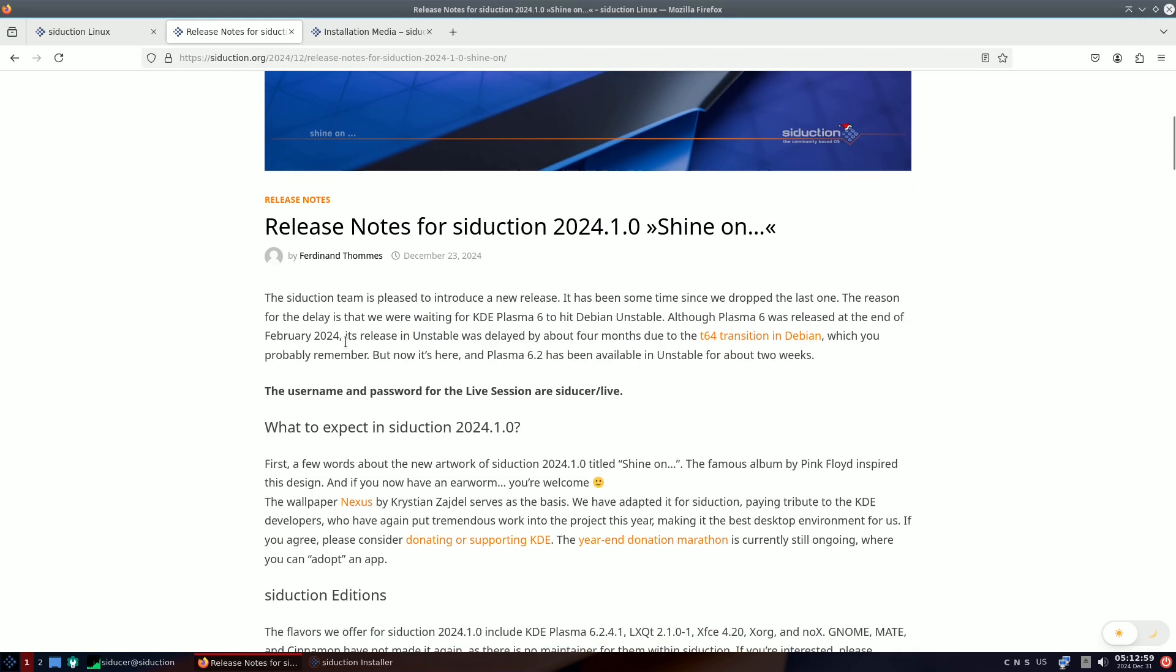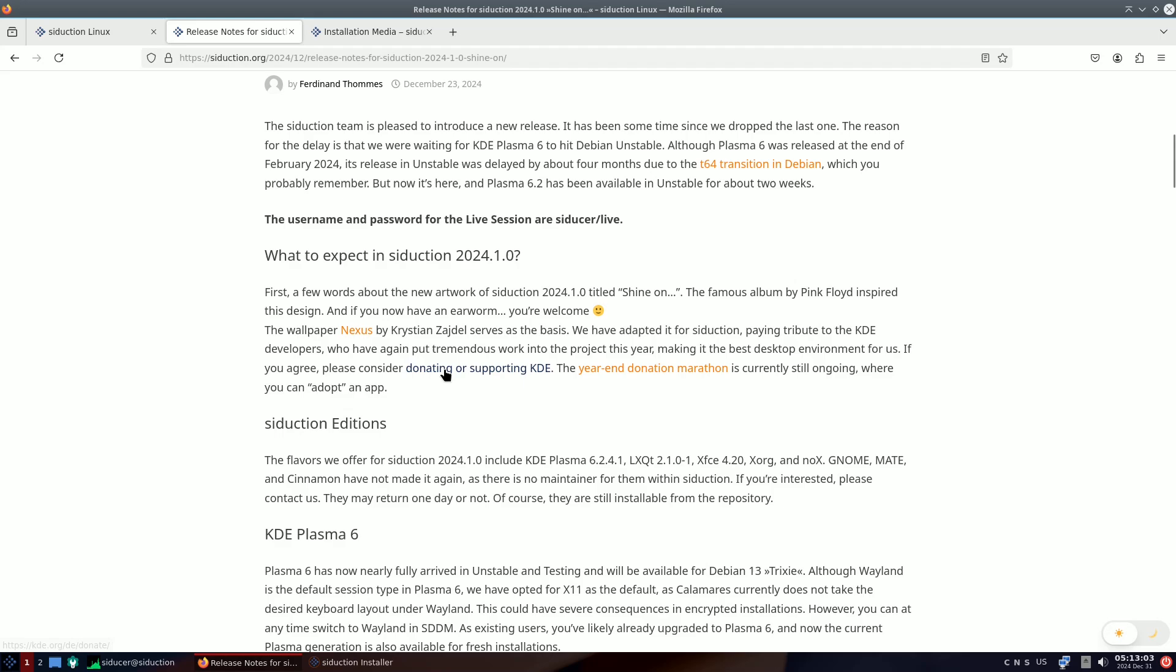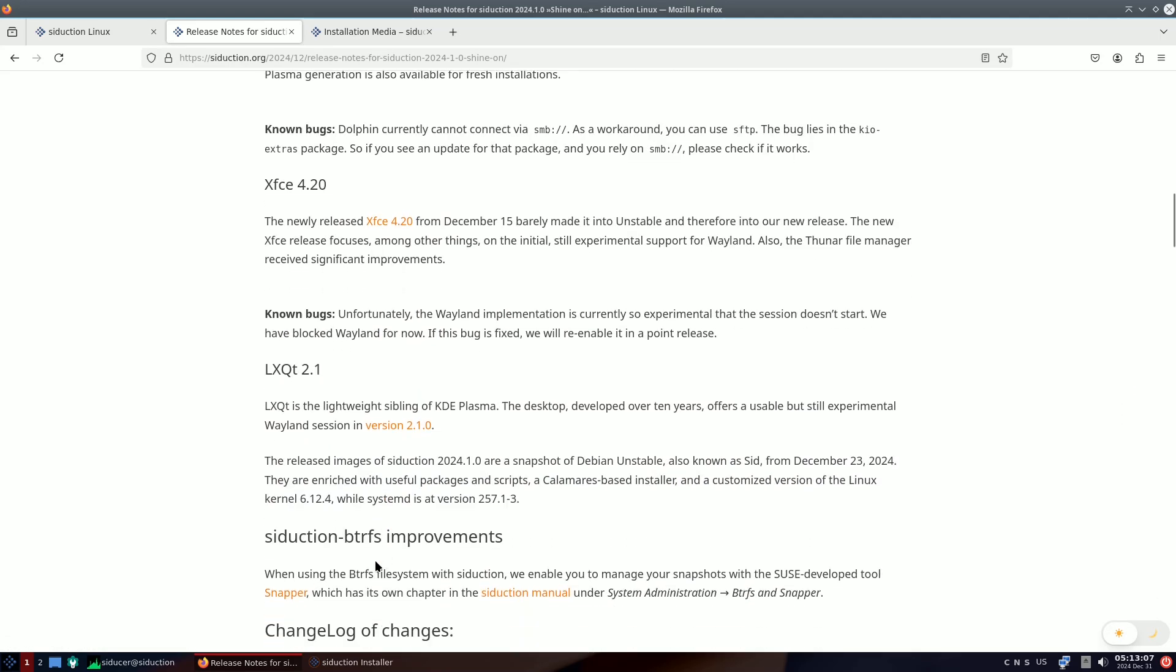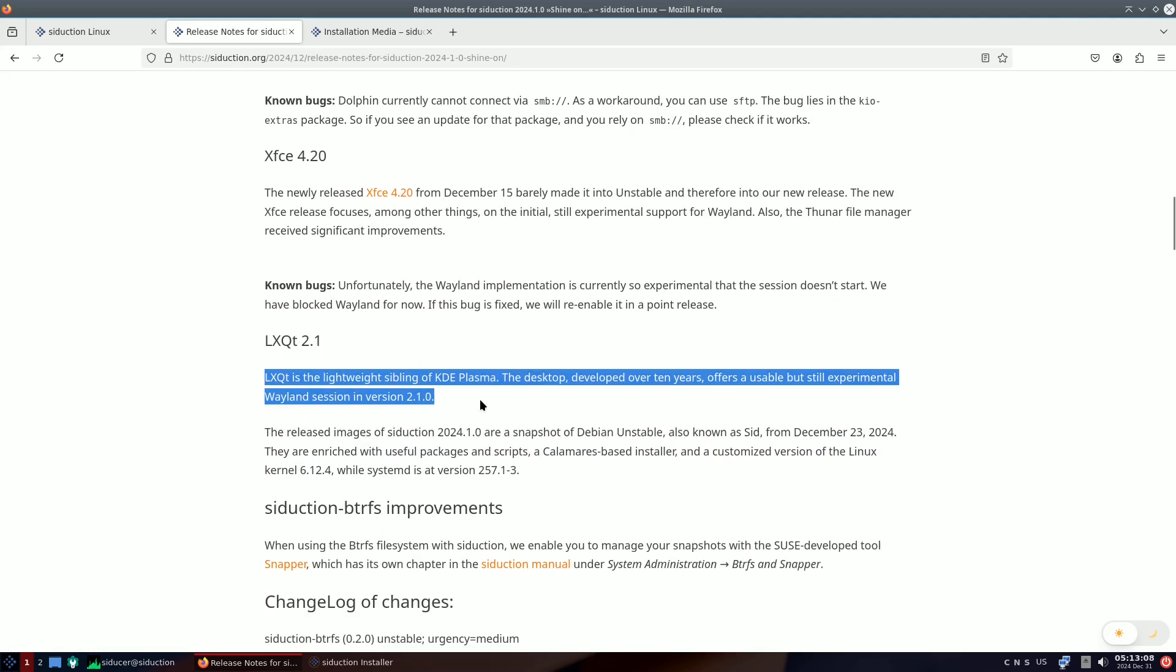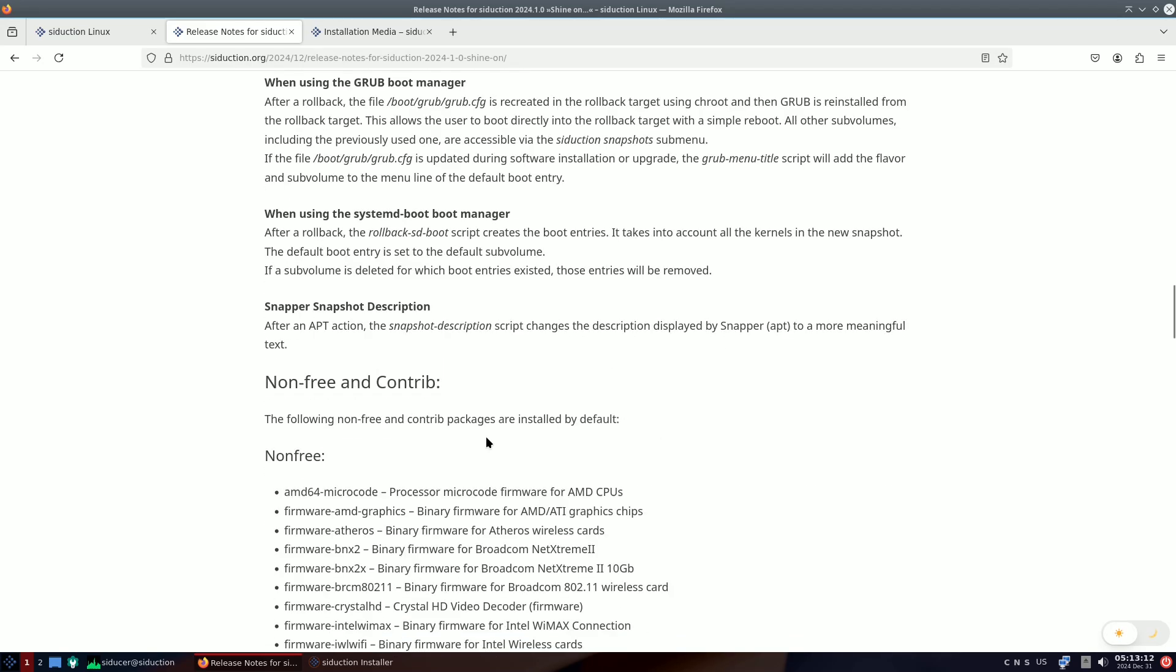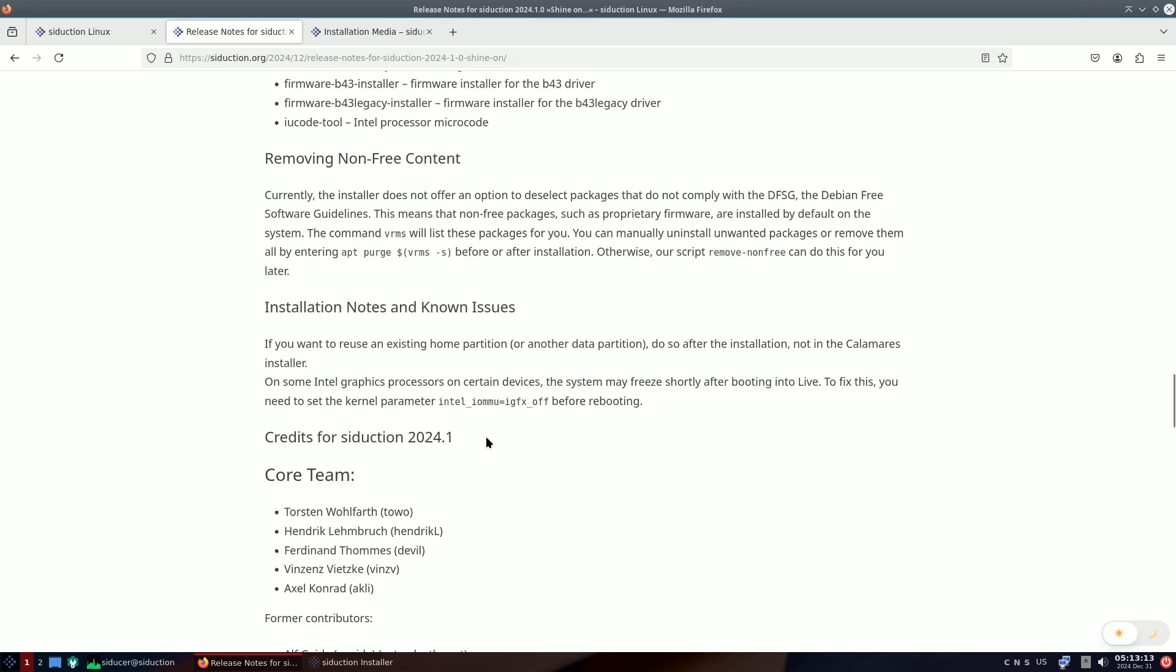The new artwork for Seduction 2024.1.0, titled Shine On, draws inspiration from Pink Floyd's famous album. If you find yourself humming a tune, you're welcome.